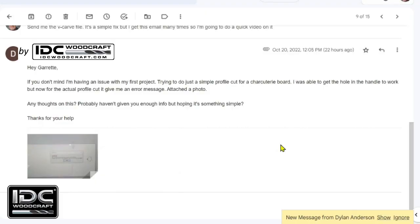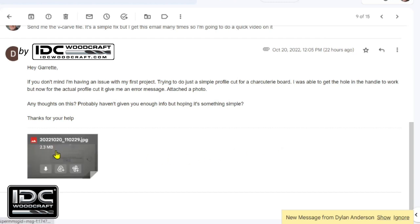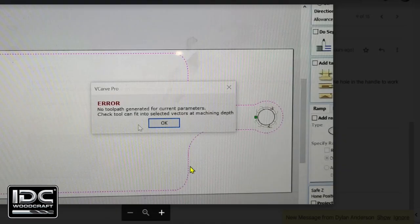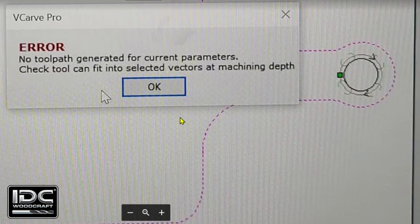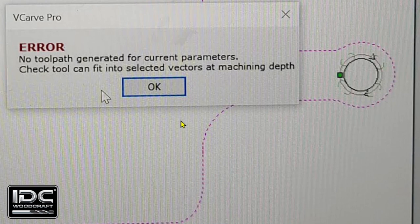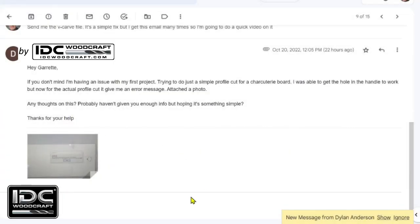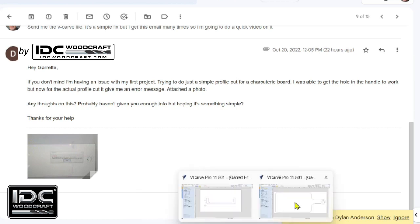Here's the email I got from Dylan. It says: 'Hey Garrett, if you don't mind I'm having an issue with my first project. Trying to do just a simple profile cut for a charcuterie board. I was able to get the hole in the handle to work but not the actual profile cut of the board.' It gave him an error message and he asked me what my thoughts were. Here is the error that he got: 'Error: no toolpath generated for current parameters. Check the tool can fit into selected vectors at machining depth.'